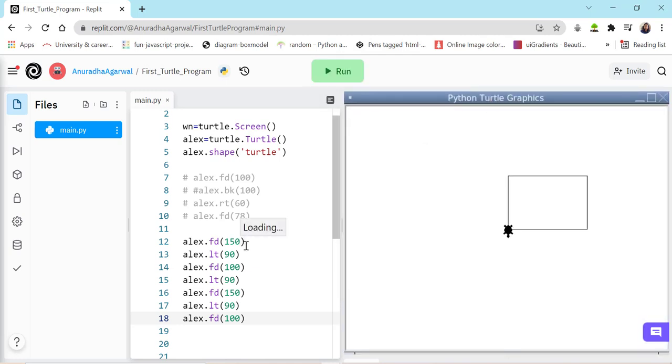So, here in this lecture, we saw how we can create a simple square by instructing turtle. And we also realized that depending on our shape requirement, we can move turtle around and create the shape we desire. So, in our next lecture, we will create a beautiful star. So, let's go to next lecture.